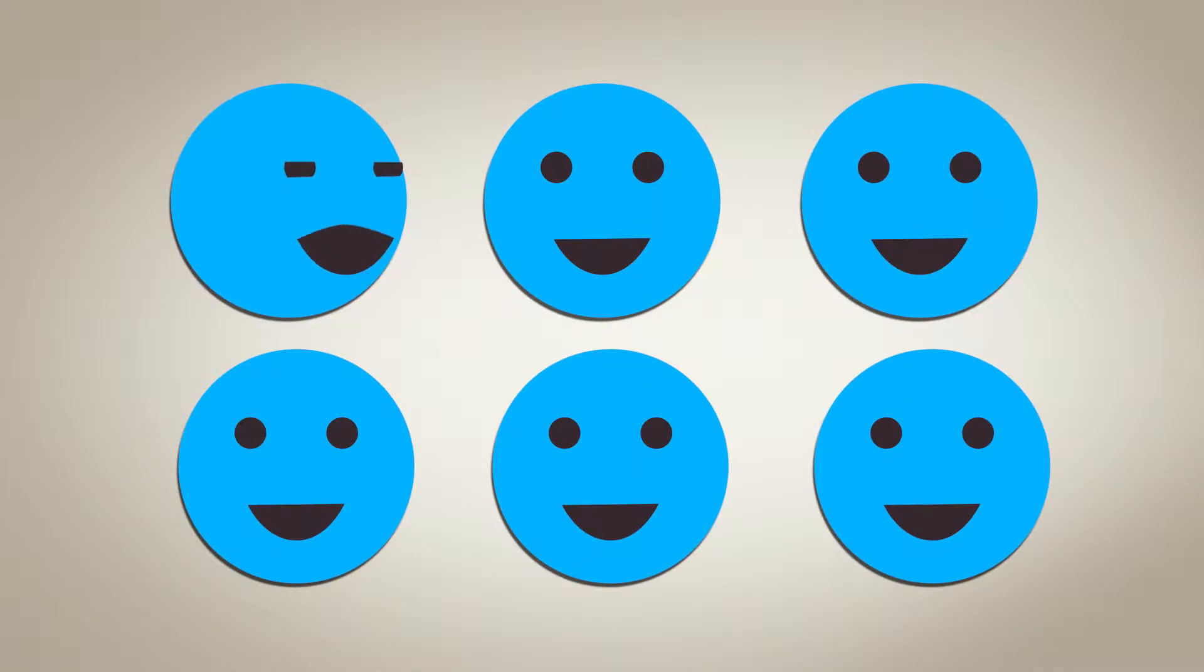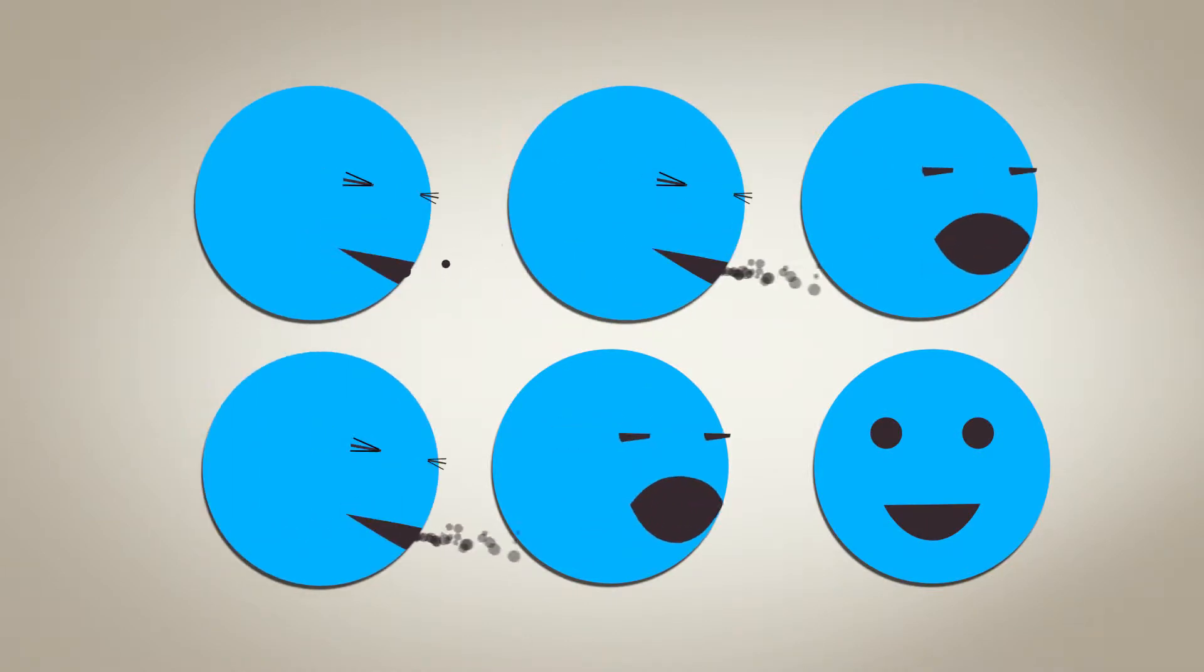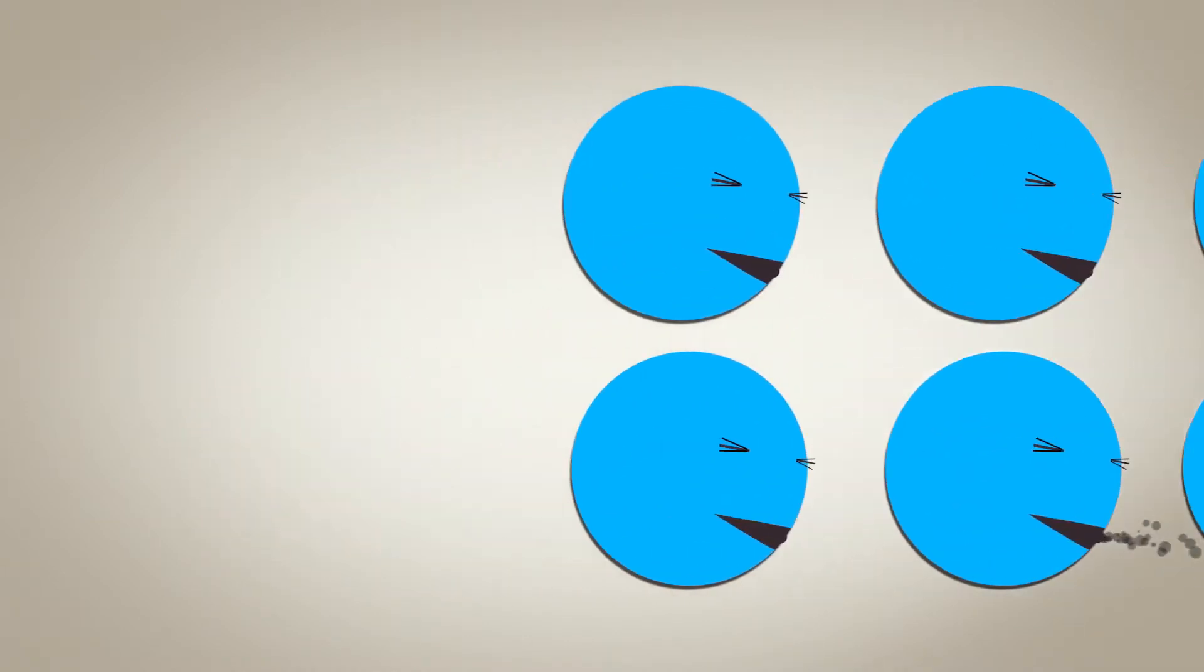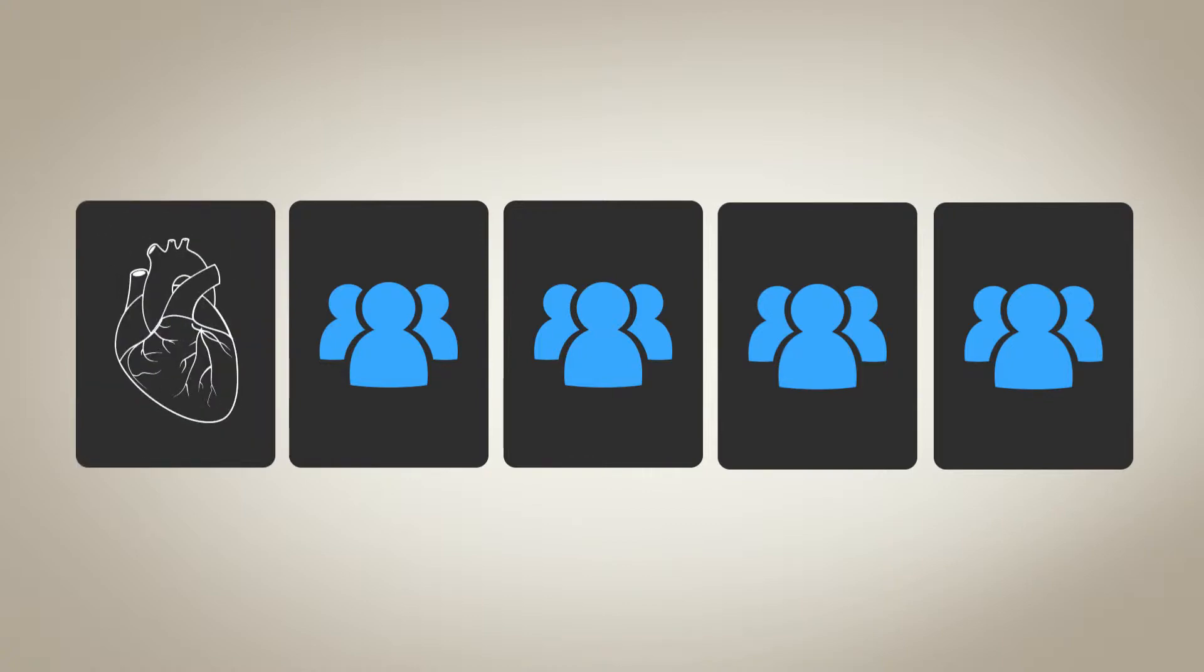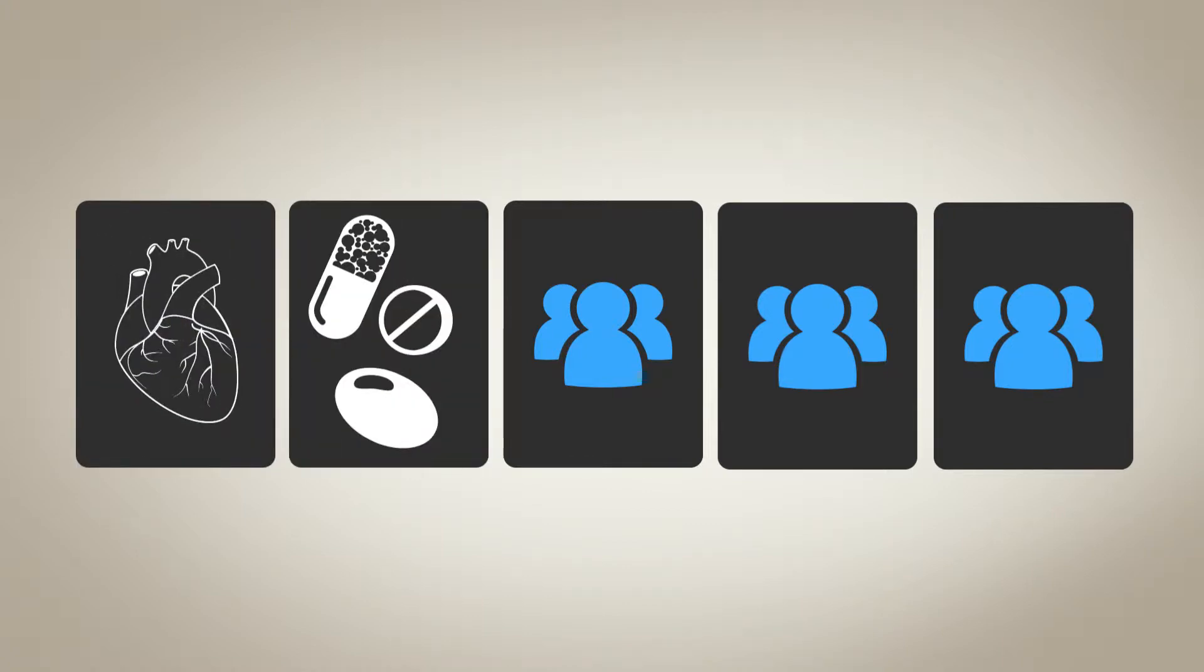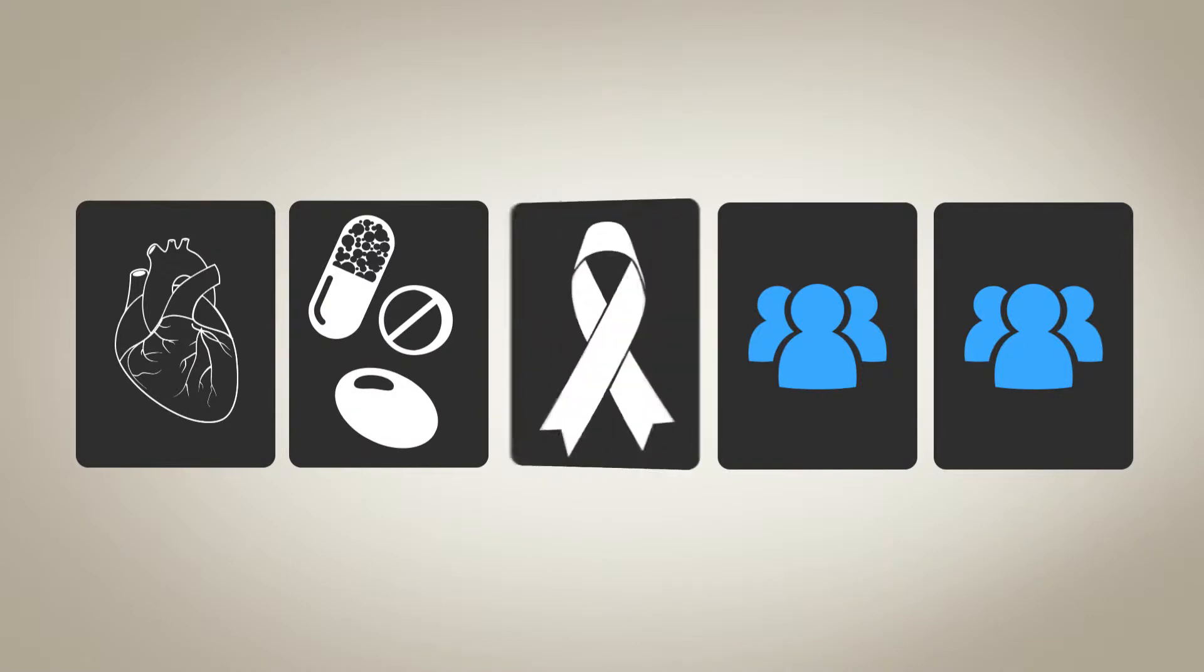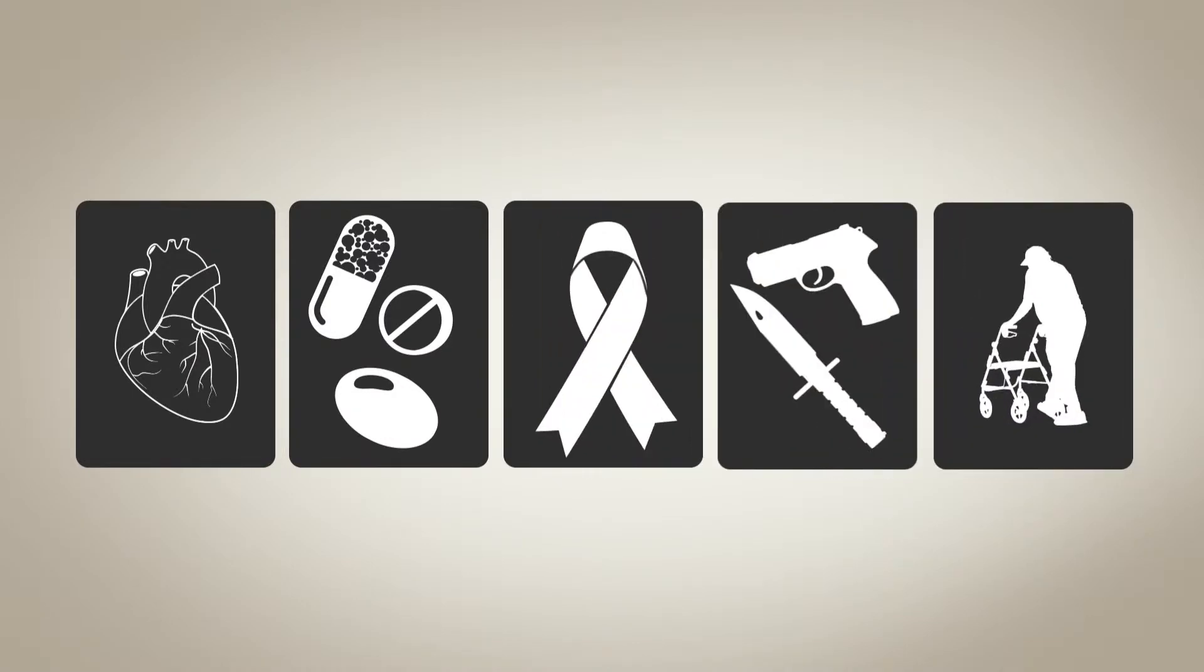While many people think of disease epidemics as spreading from person to person, now more than ever epidemics include non-communicable conditions such as heart disease, recreational and prescription drug abuse, cancer, violence, and age-related health problems.